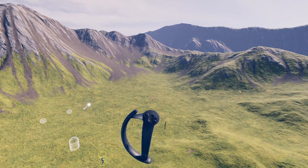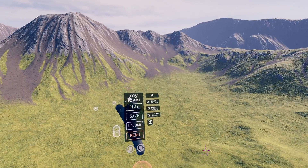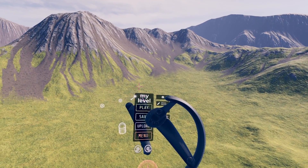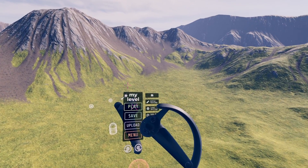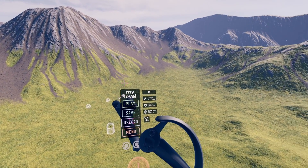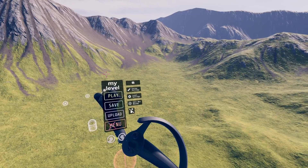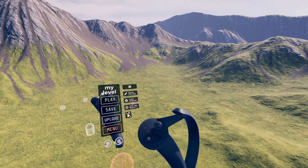Pull up the quick menu by looking at the side of your left controller. You can rename your level, enter play mode, save your changes, upload your level for sharing, and return to the sandbox menu.